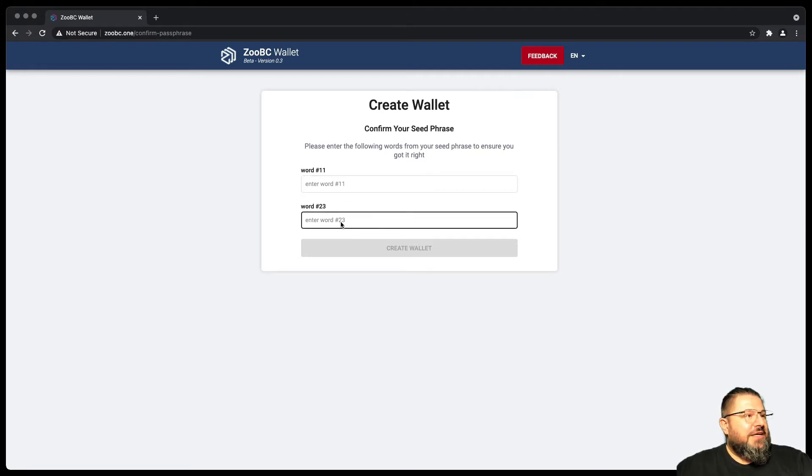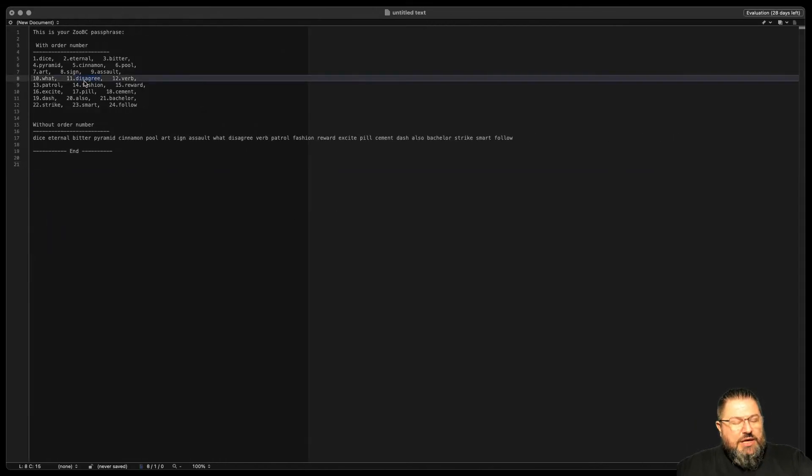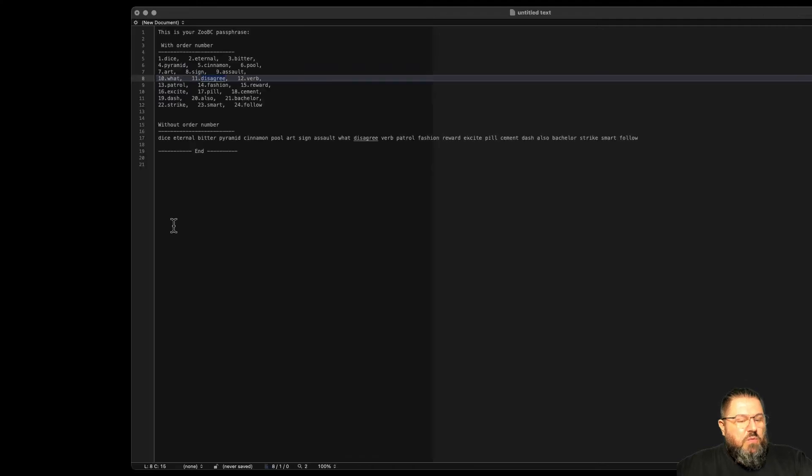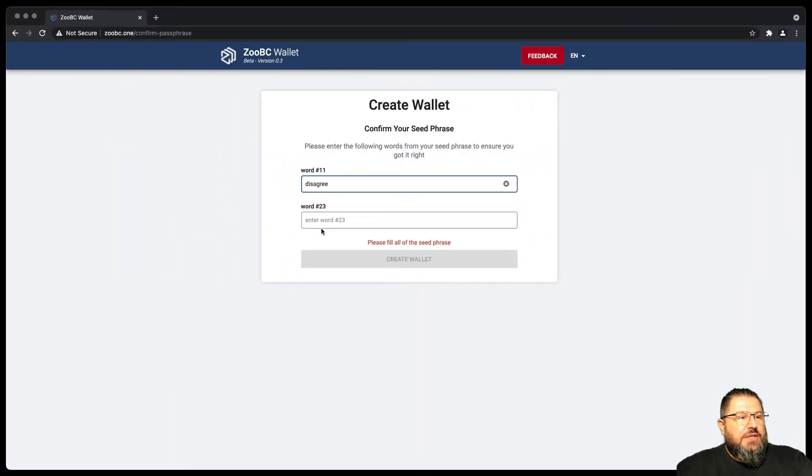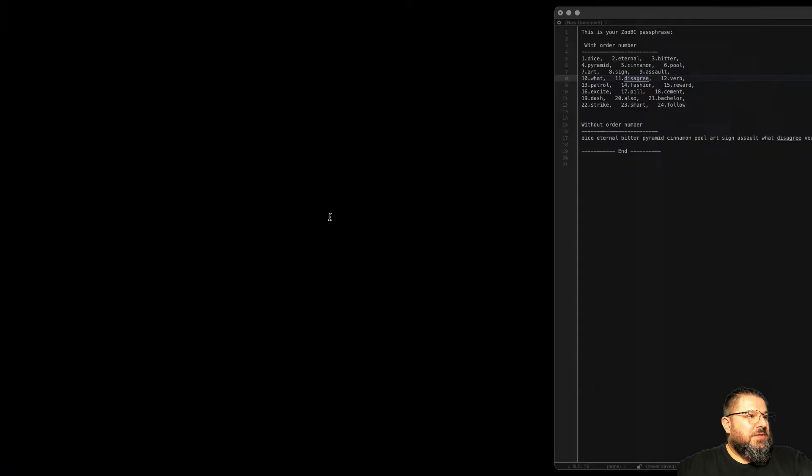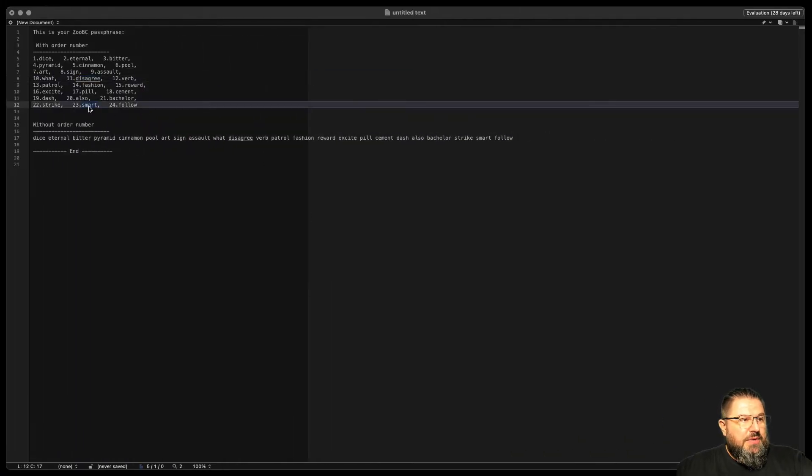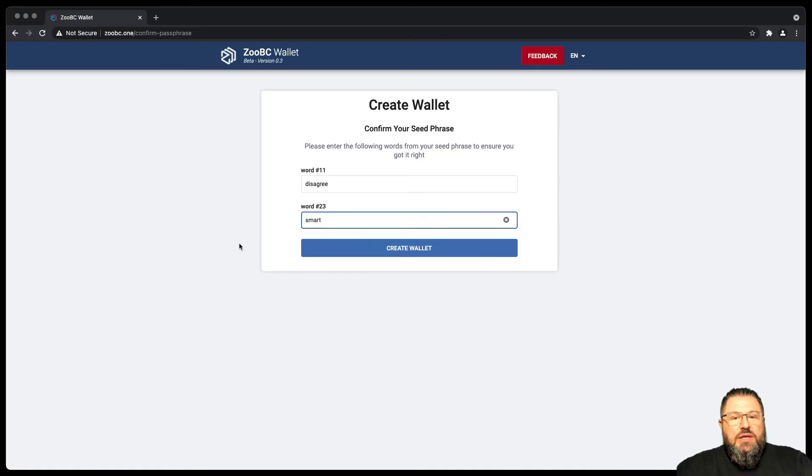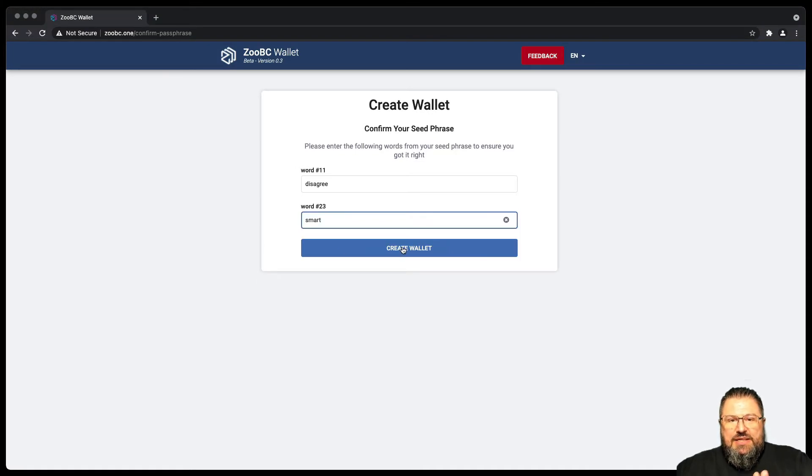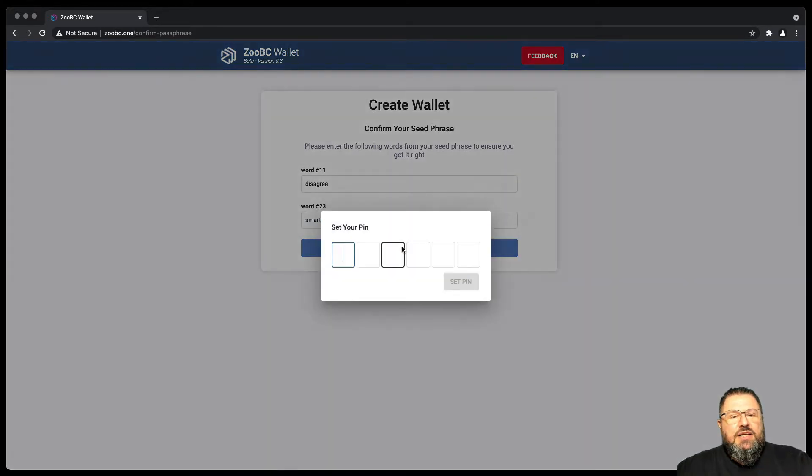So we go back here, we see number 11 is disagree, so we can copy disagree. We go here and we paste it. And then for number 23, we see that is smart. So we go back and we enter smart. At this point, we have demonstrated that we saved the seed phrase properly and we press to create the wallet.